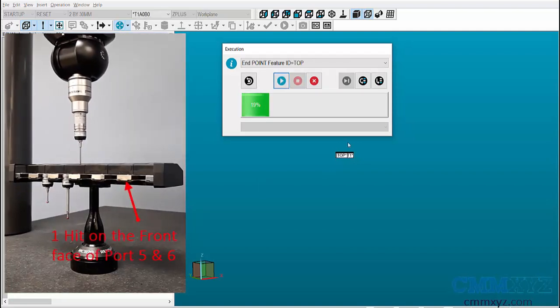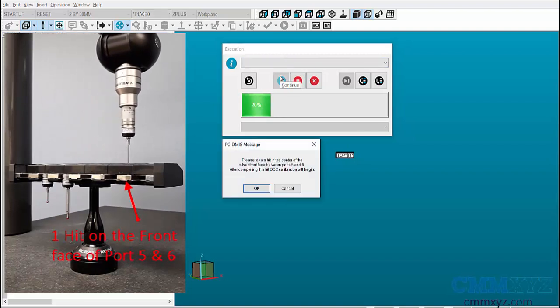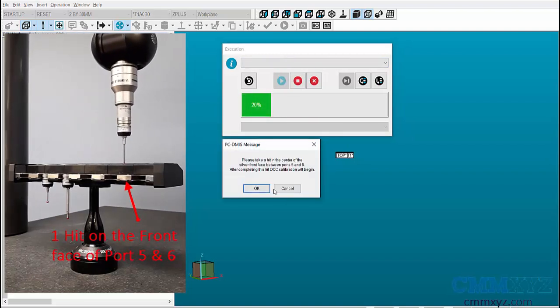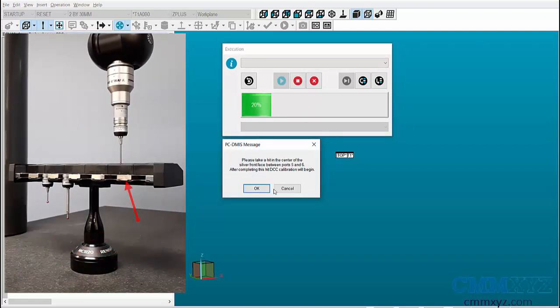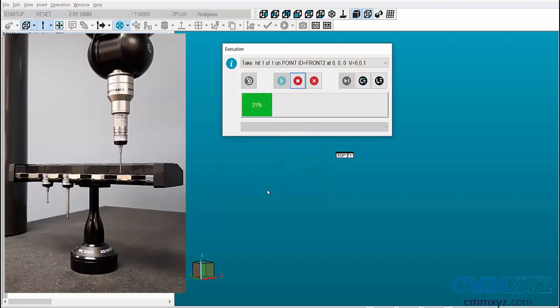Next, the third message asks you to take the third hit on the front face of port 5 and 6. Press OK and take the hit.